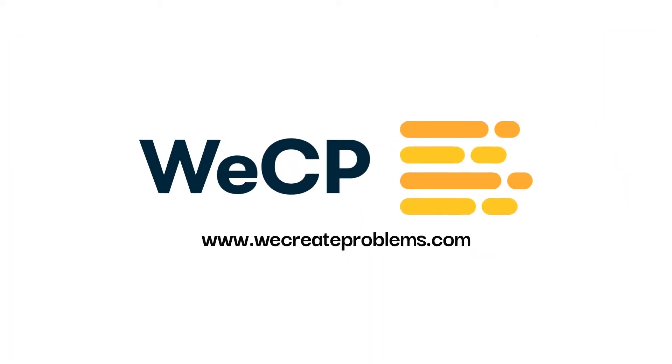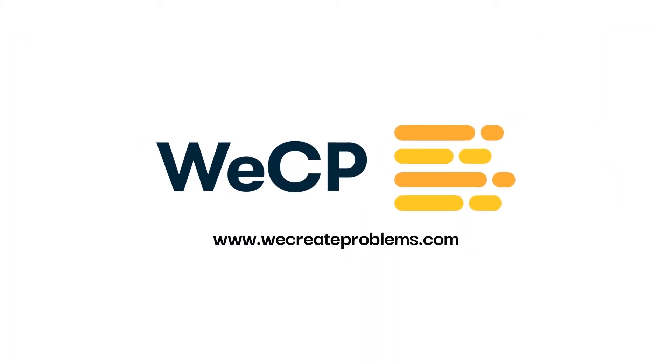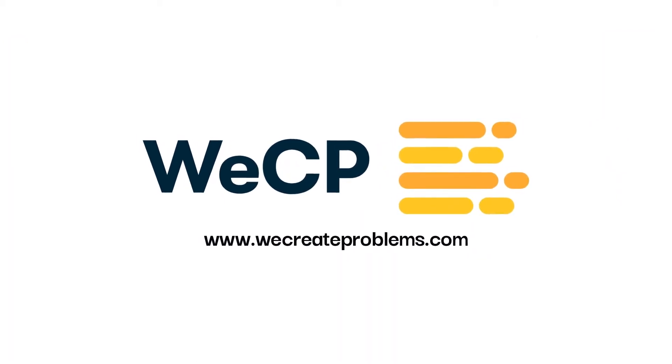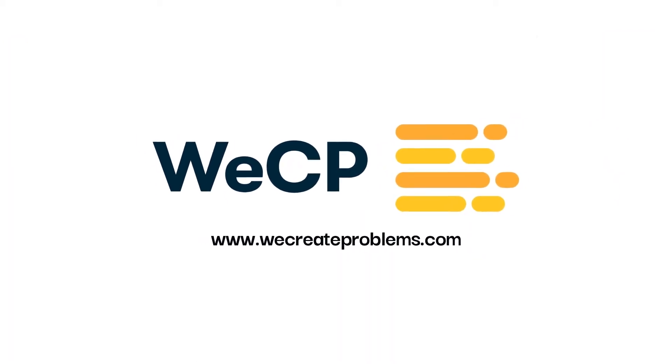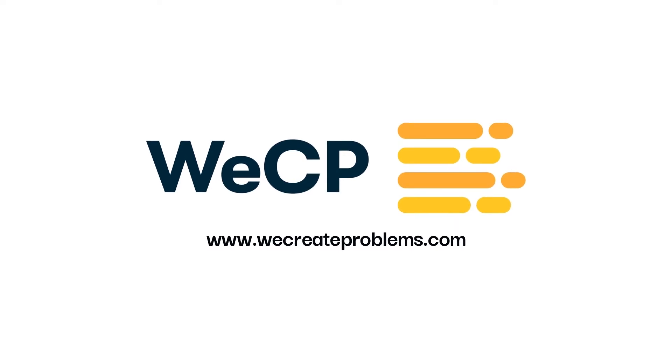If you're not already taking advantage of all WeCP has to offer, be sure to click the link in the description below to schedule a demo or sign up for a free trial.